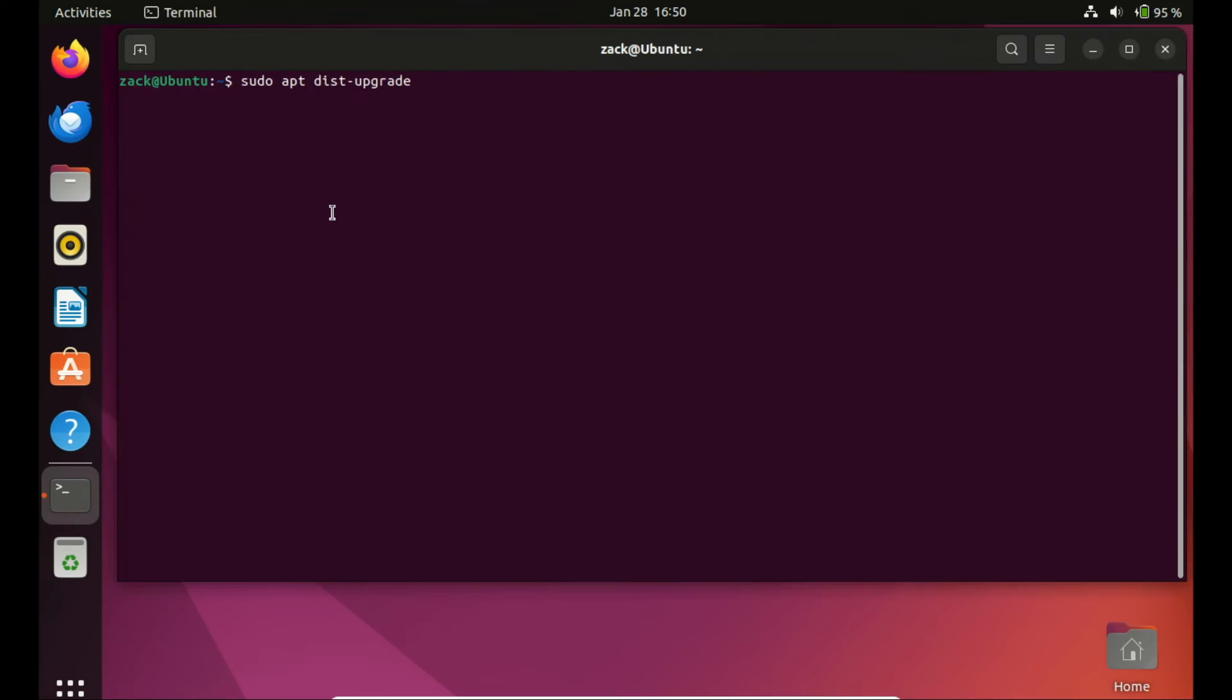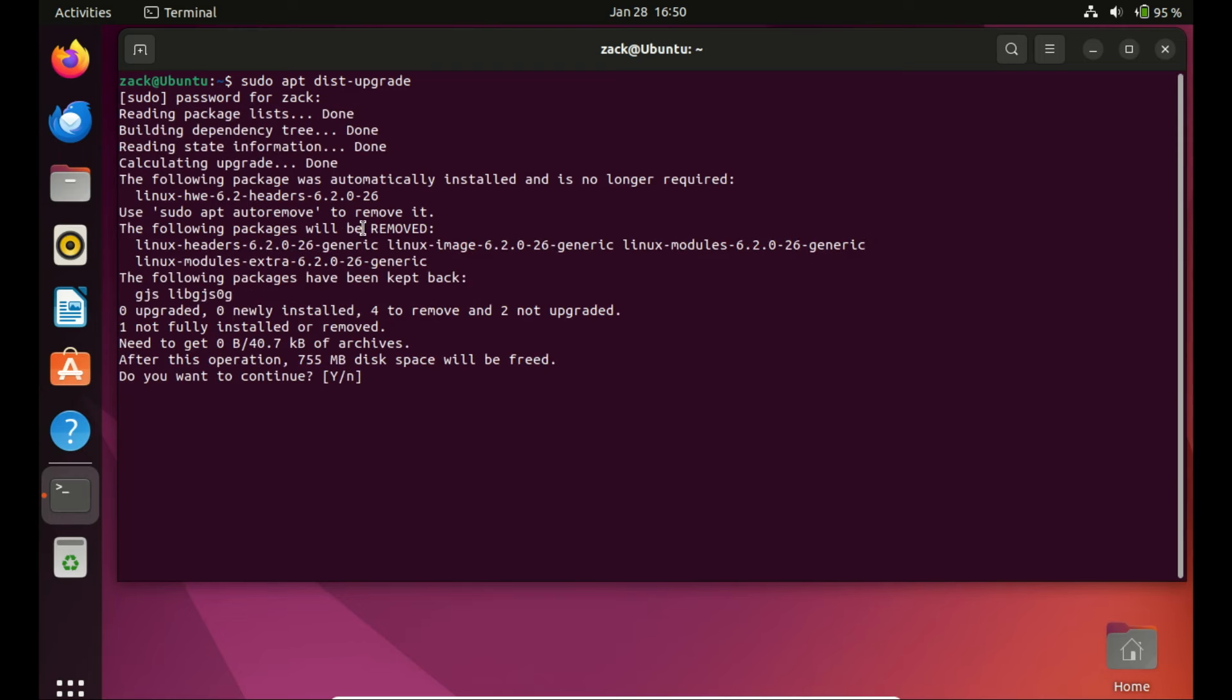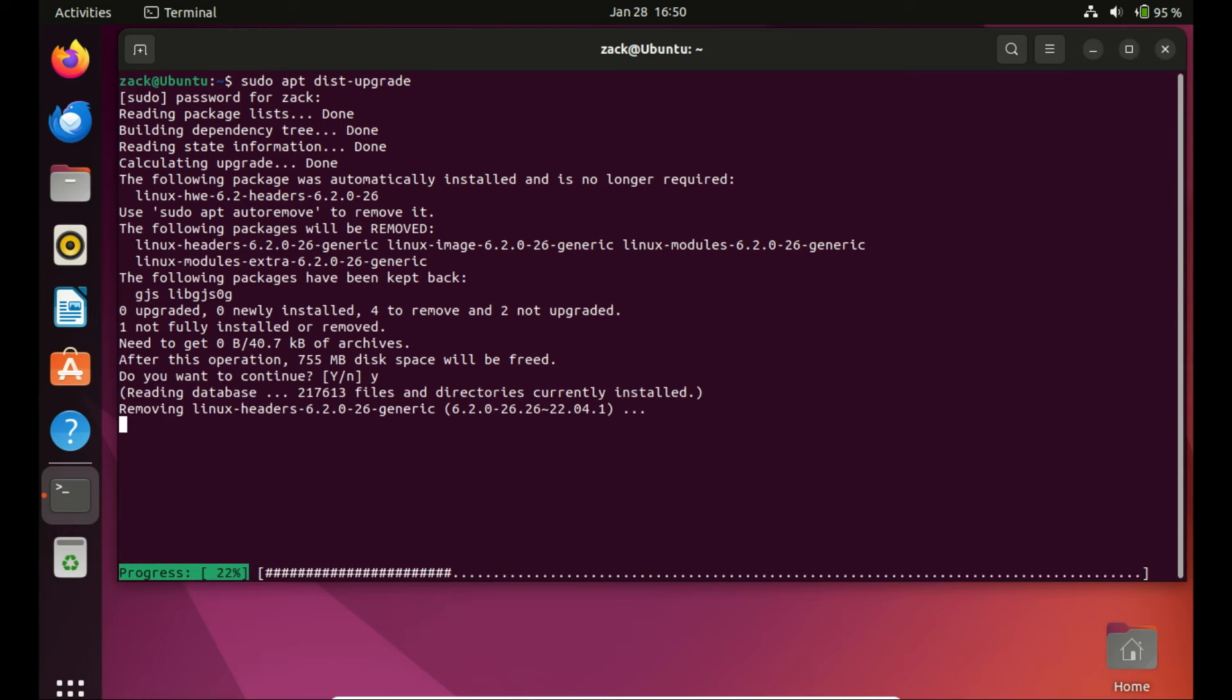This command in Ubuntu is used to perform a distribution upgrade. It differs from the regular sudo upgrade in that it handles changes in dependencies with newer versions of packages, including the addition or removal of packages. When you run this command, the package manager will analyze the changes in dependencies, install new packages, and remove any obsolete ones to ensure a smooth upgrade process. This command is often used when upgrading to a new Ubuntu release.